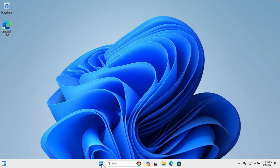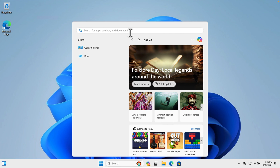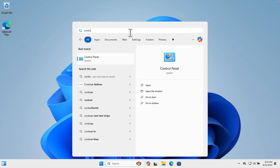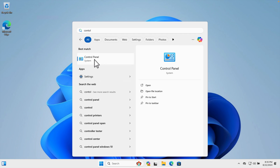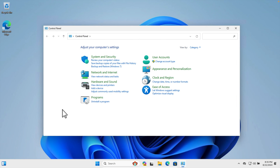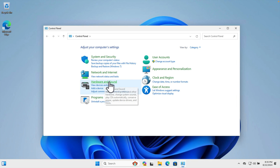First, we need to open the Control Panel. We can open it from the Start menu by typing 'control' and we'll see the Control Panel option appear. Just click on it and it will bring up the Control Panel. Now we need to navigate to the sound settings — go to the 'Hardware and Sound' section and click there.